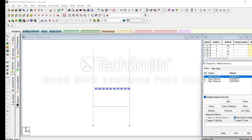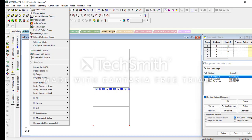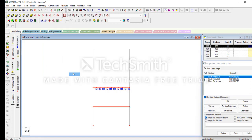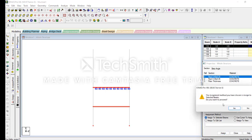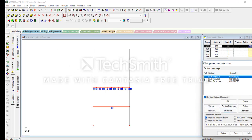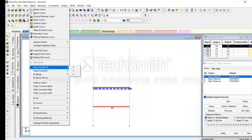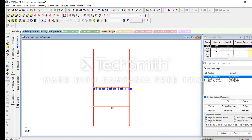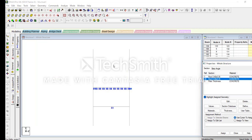Assign to view, then assign to the beams. Beam parallel to the x direction, beam parallel to the z direction. Assign to selected. Then select beams parallel to the z direction.